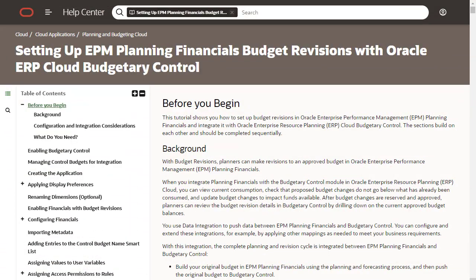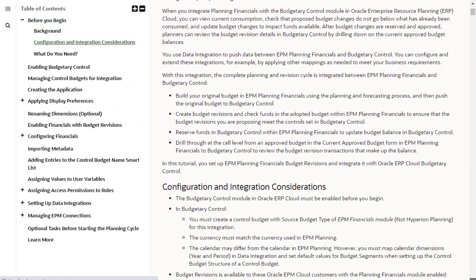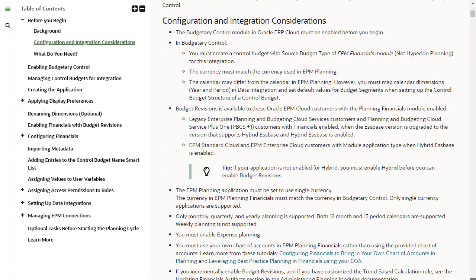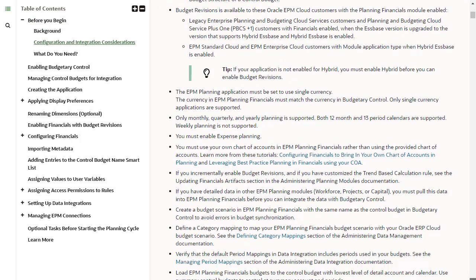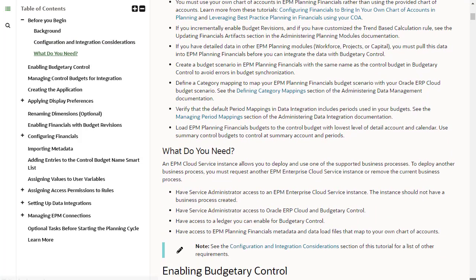Before starting the setup process, make sure to review the configuration and integration considerations listed in the hands-on tutorial. The What Do You Need section also lists the minimum requirements for the setup.